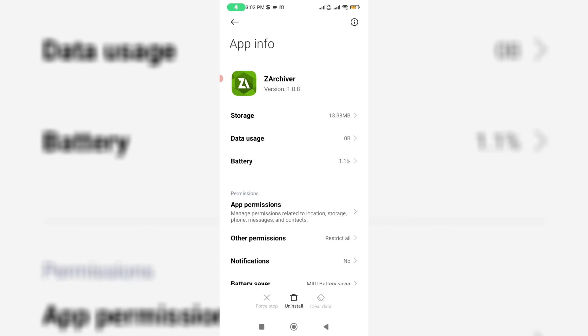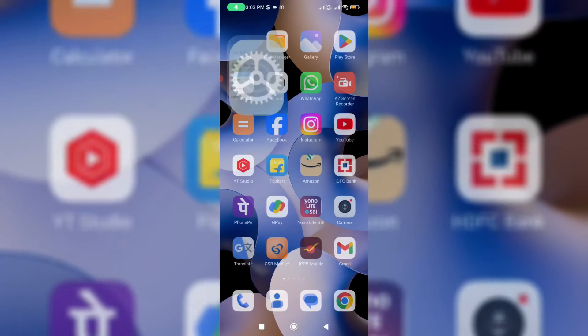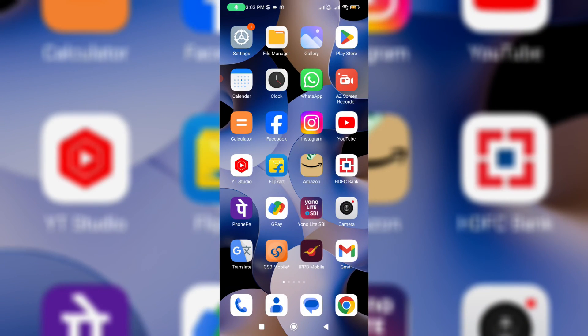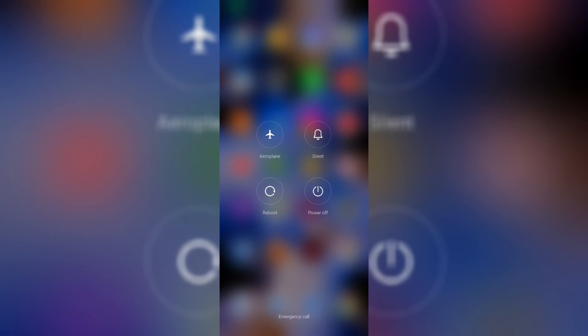Once you've done these steps, don't forget to restart your Android mobile.